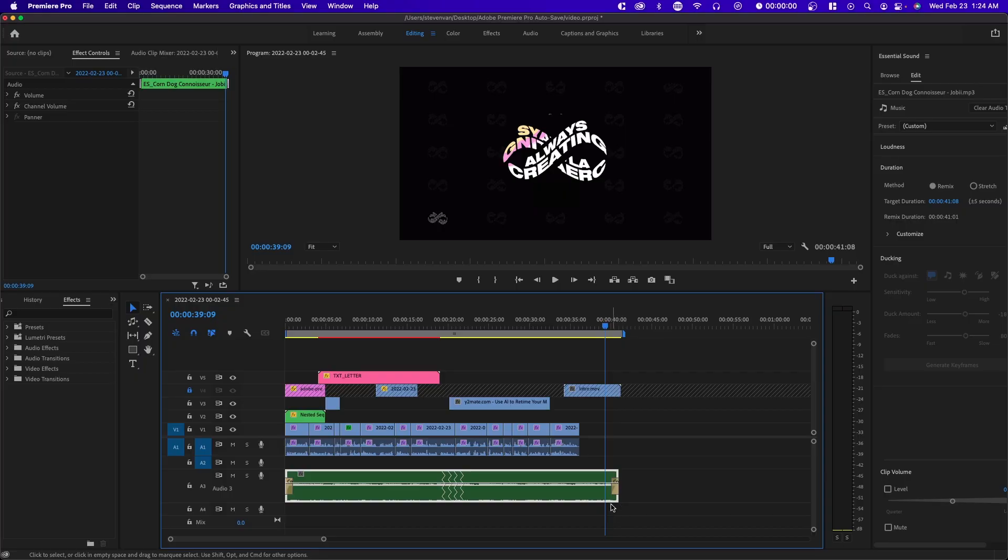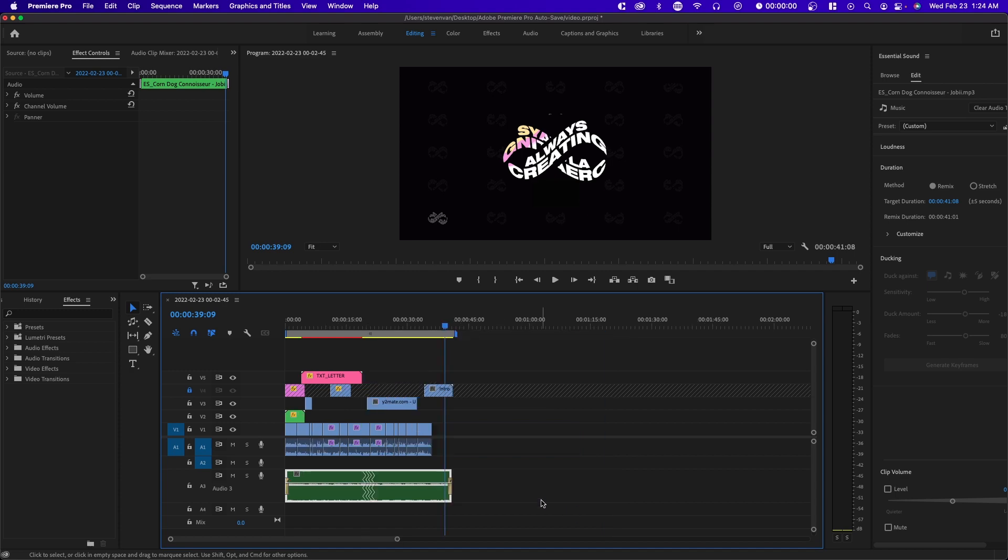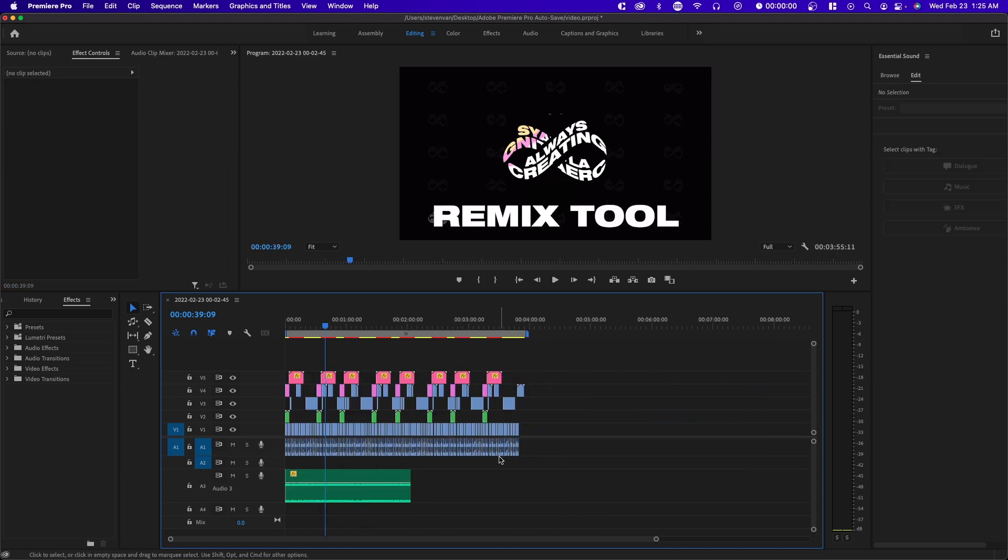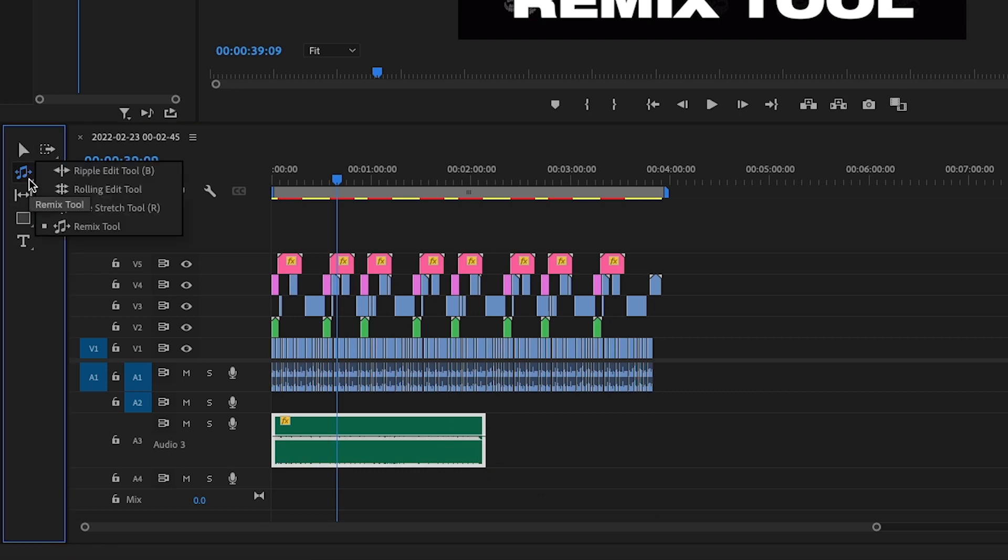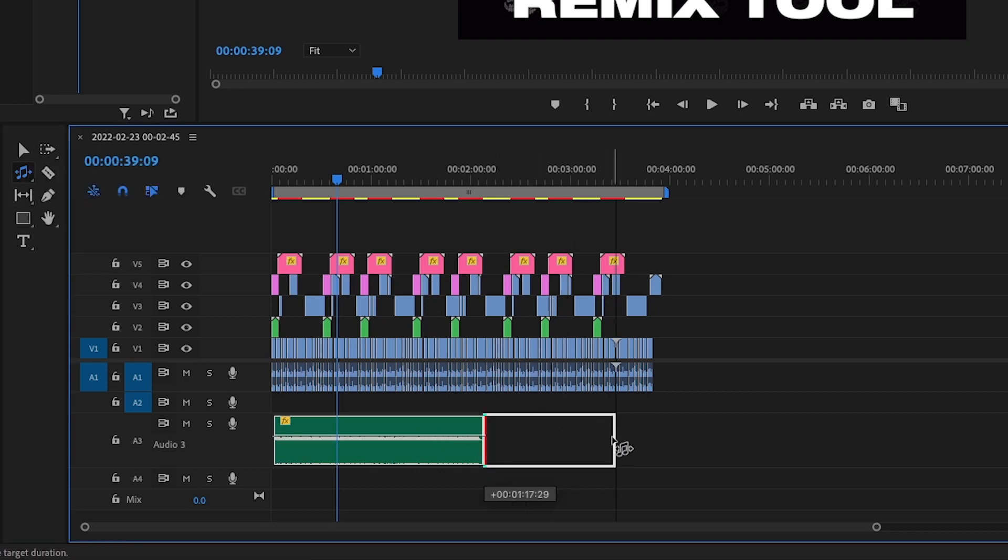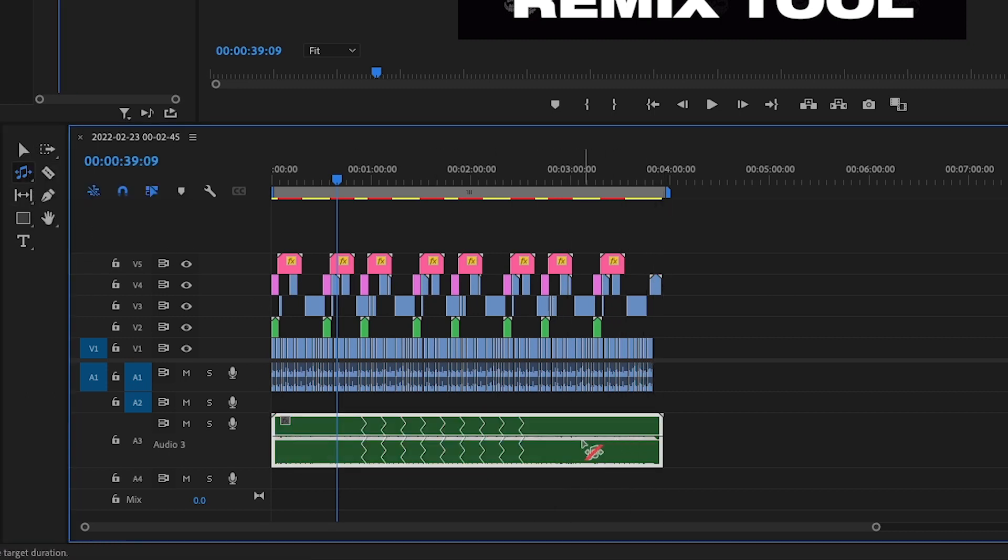You'll see a lot more if you choose to extend this. Let's say our timeline looks like this and the background music obviously does not extend that long. We can go ahead and do the same thing, go to the remix tool and stretch it out.